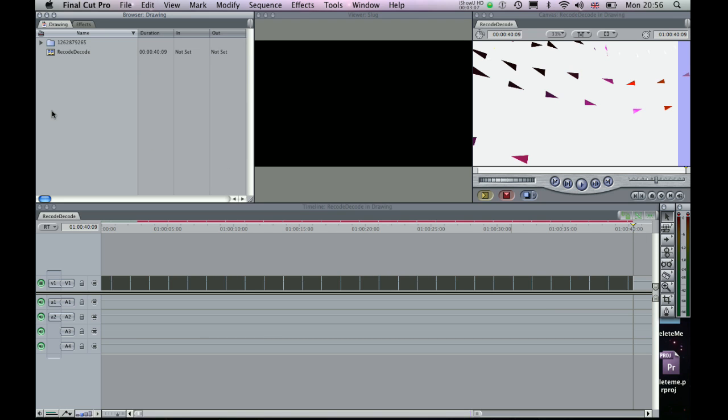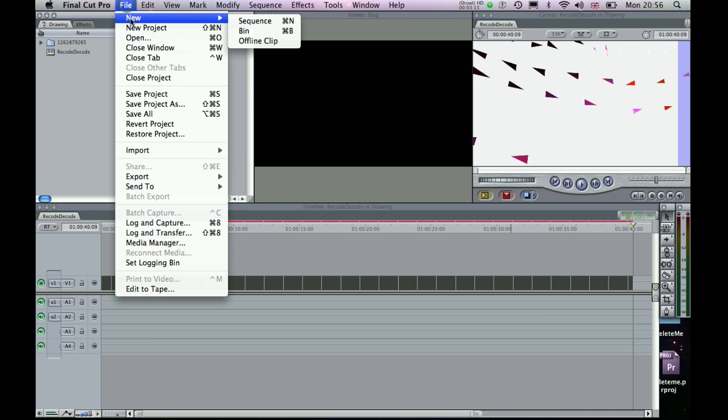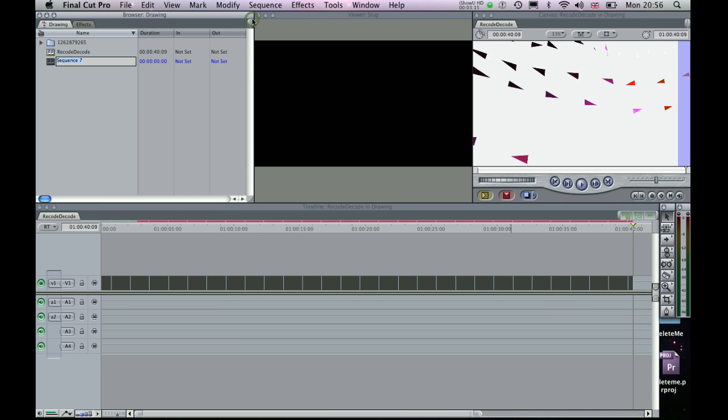Now what I want to do is I want to nest this sequence within another sequence which means that I can then more easily define a specific duration. So if I go to File, New and Sequence, I'll just call this Recode Decode Nest.